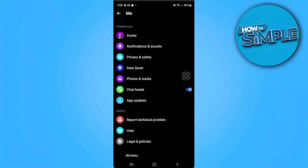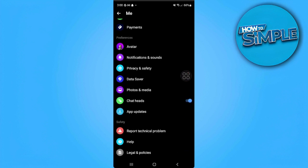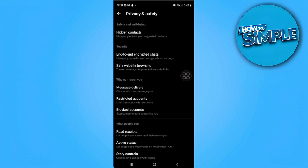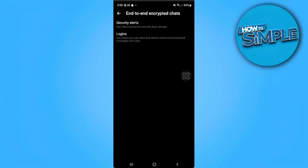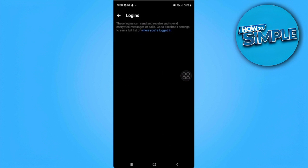Now from here, you want to scroll down until you find the preferences section. Select privacy and save, and from here you want to go to the security section and simply select end-to-end encrypted chats.